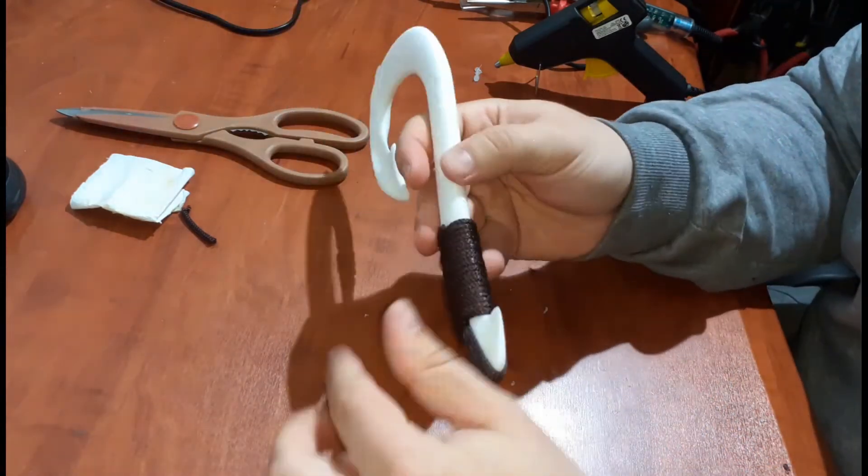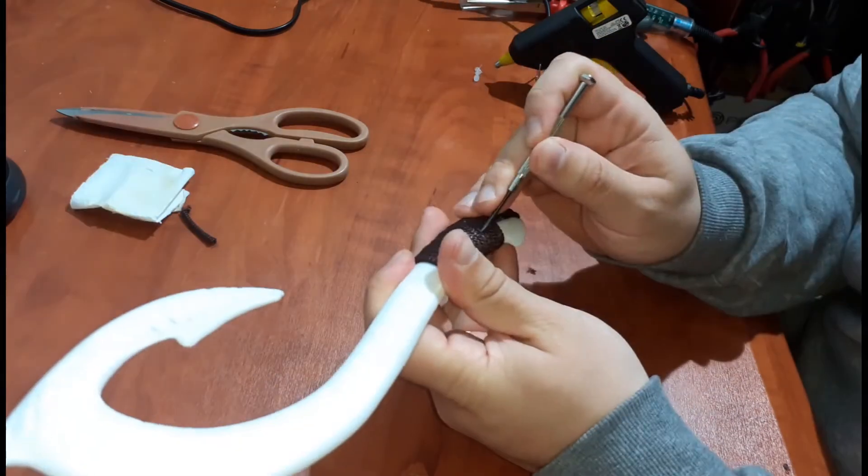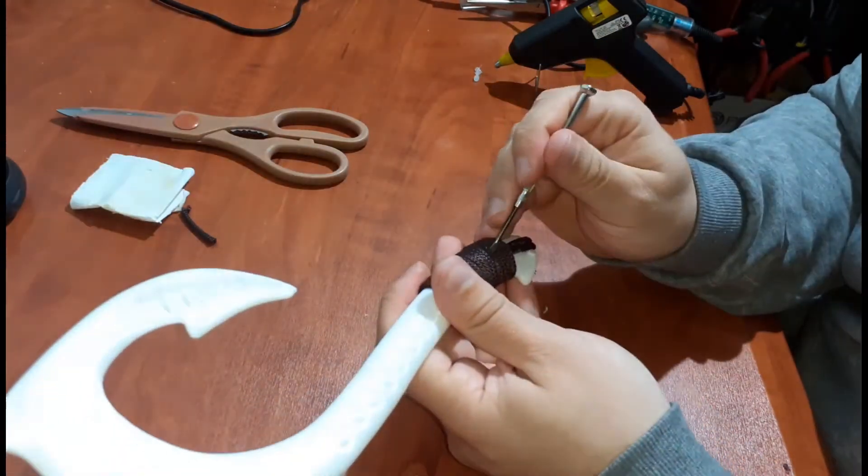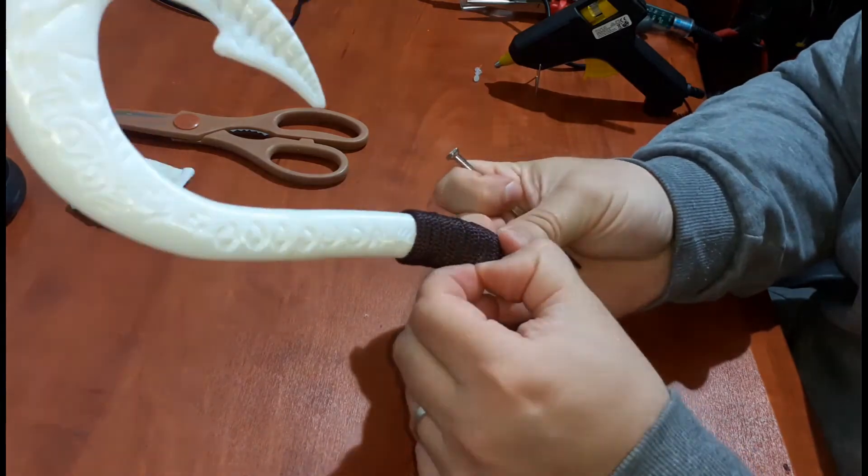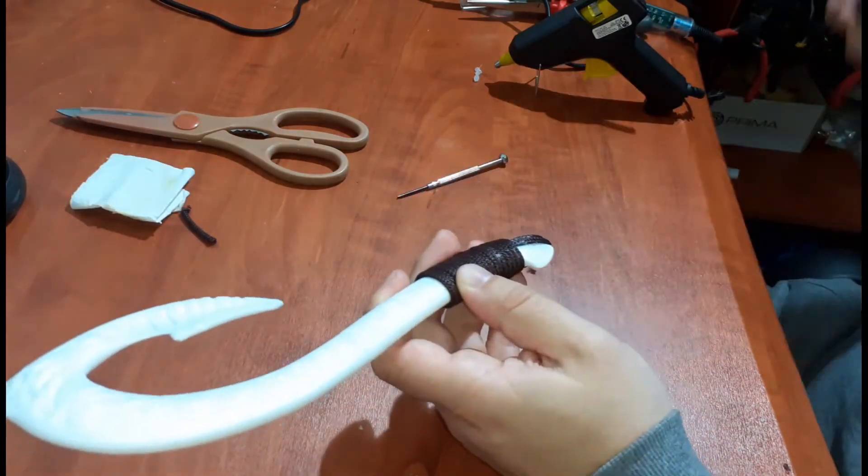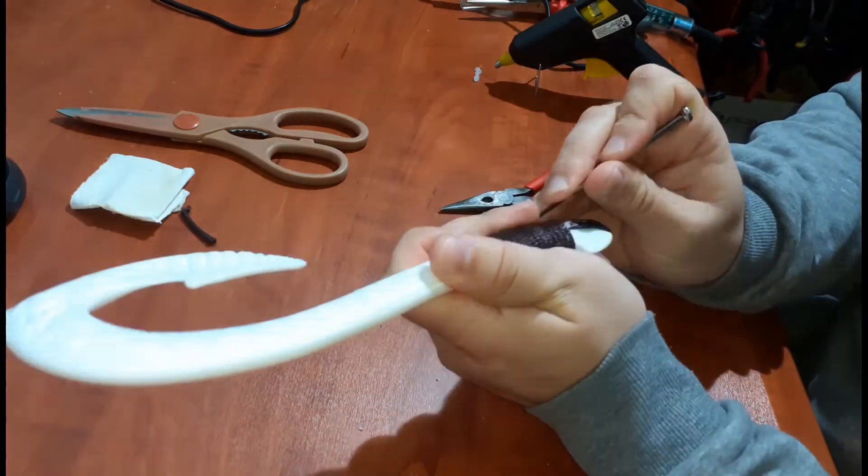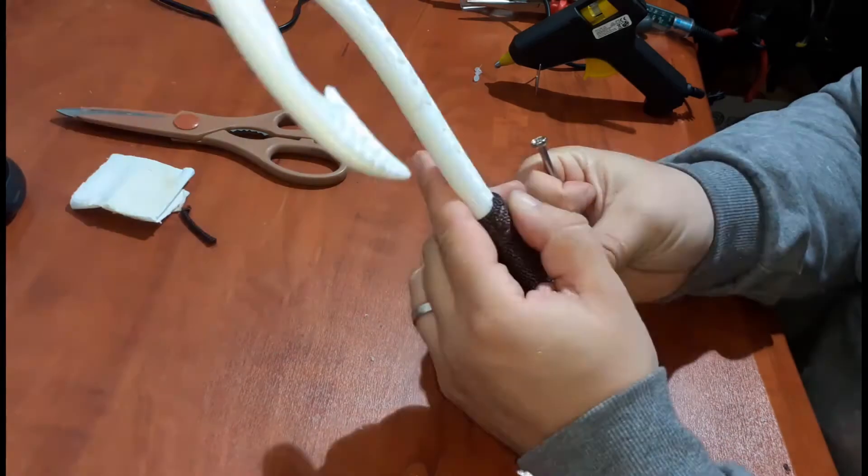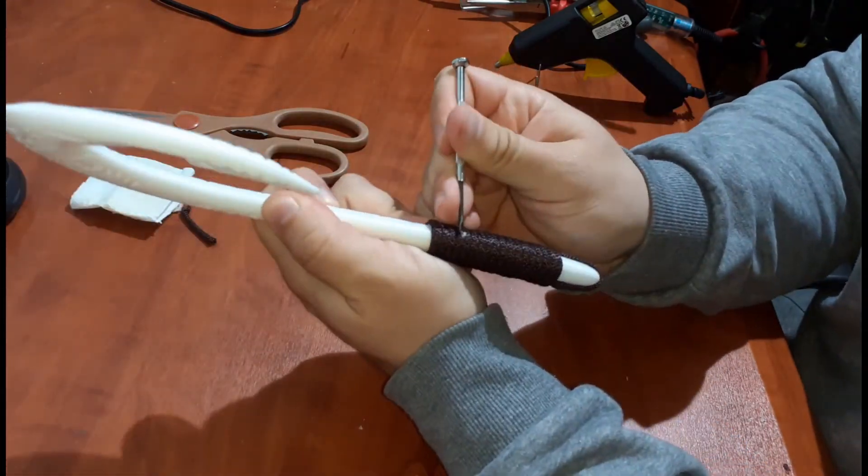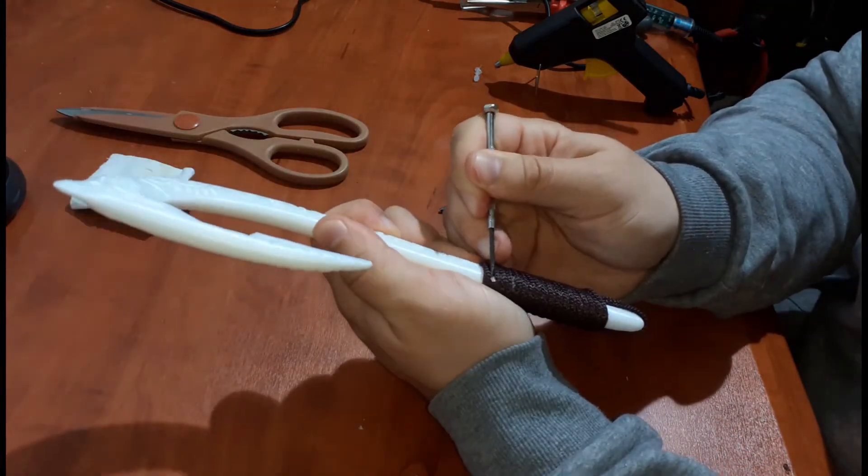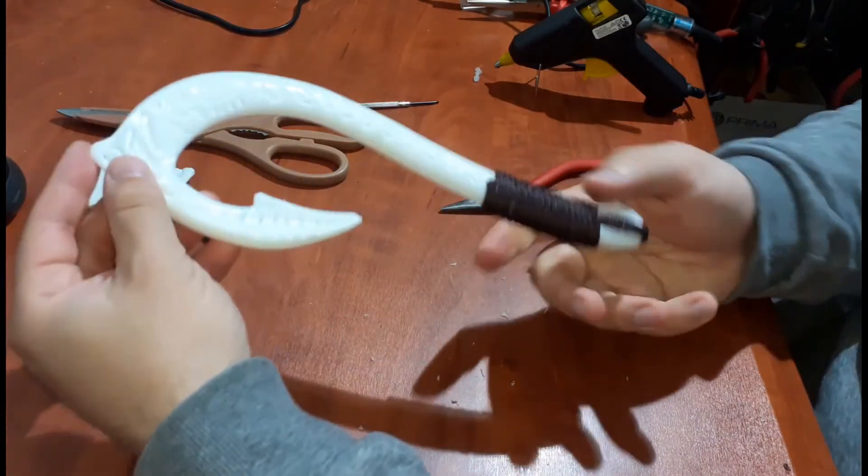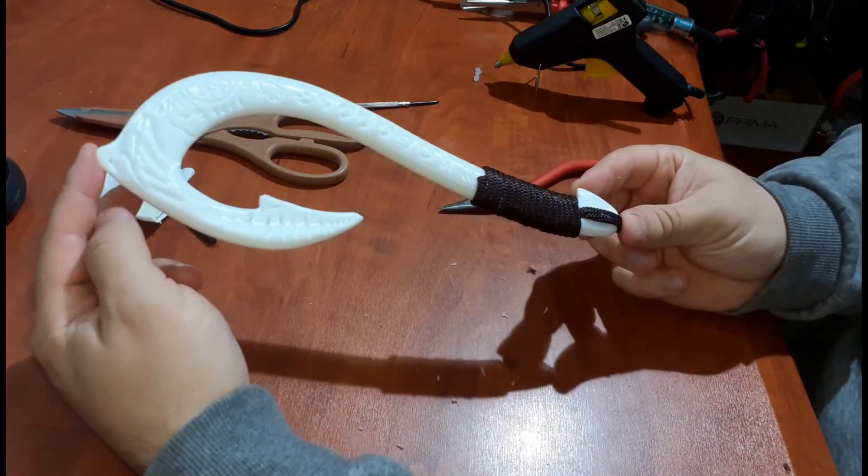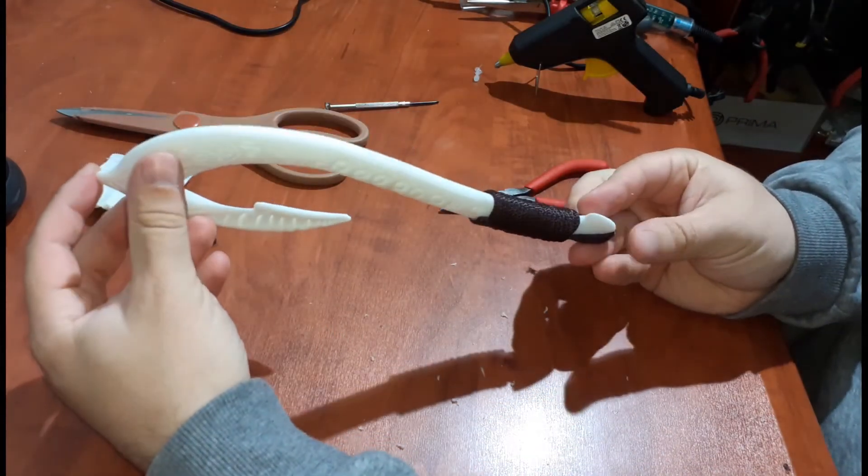As usual, excess glue is to be removed. Now admiring the work and the final product.